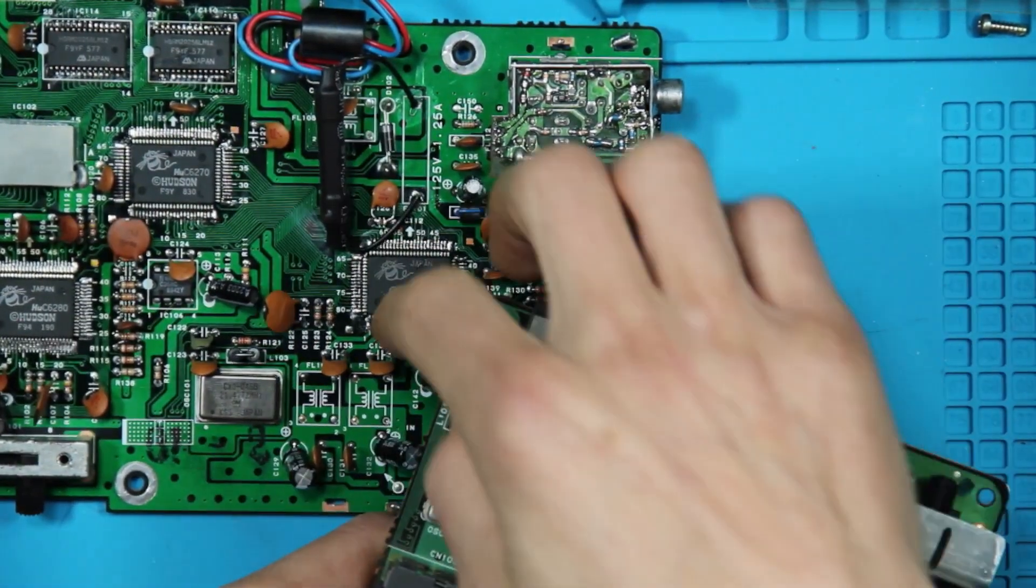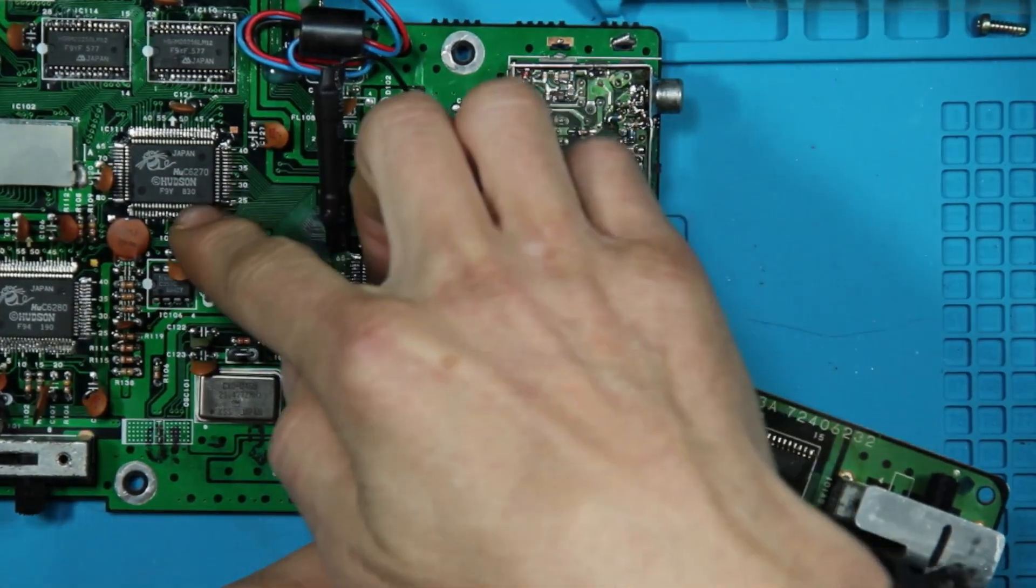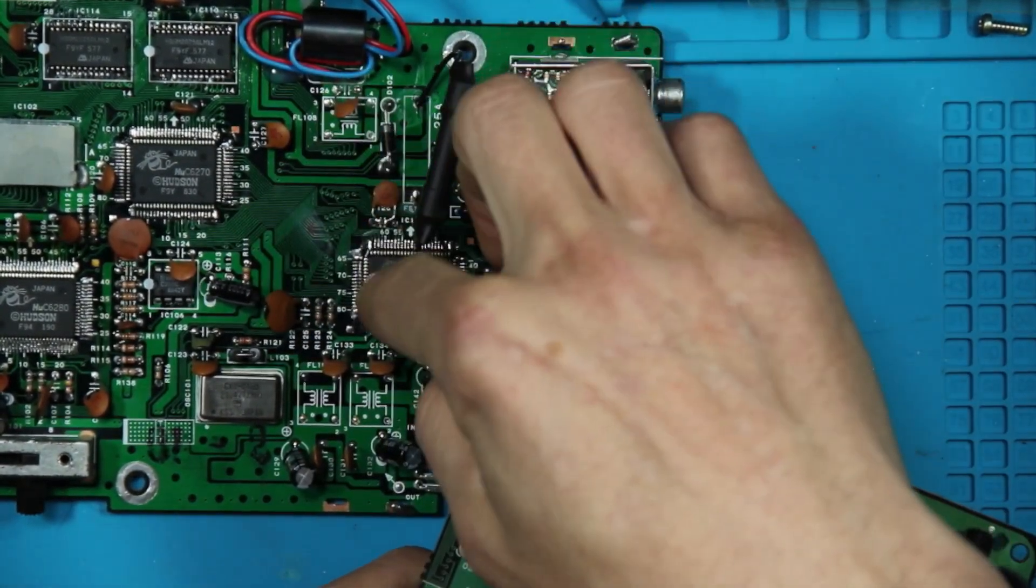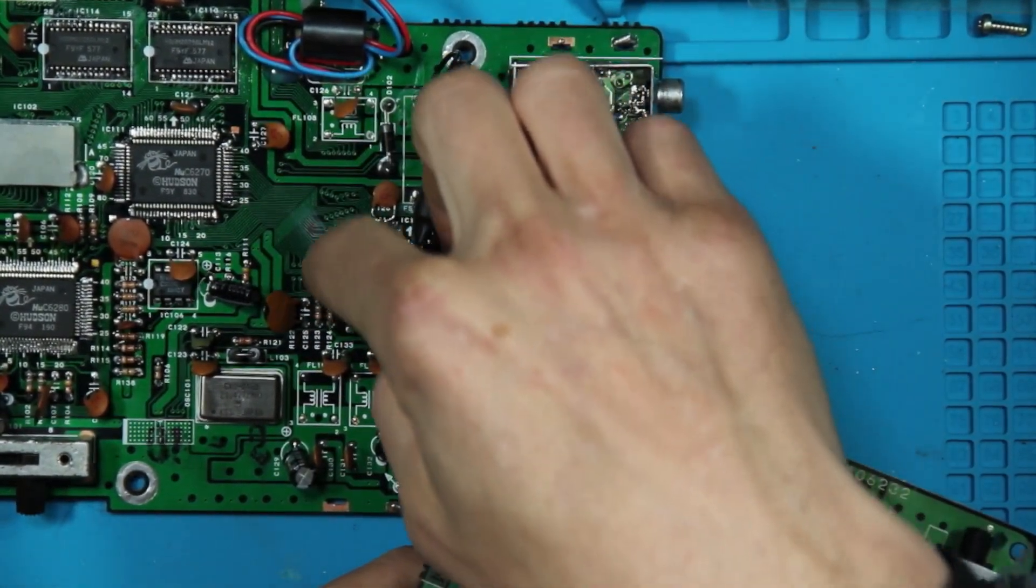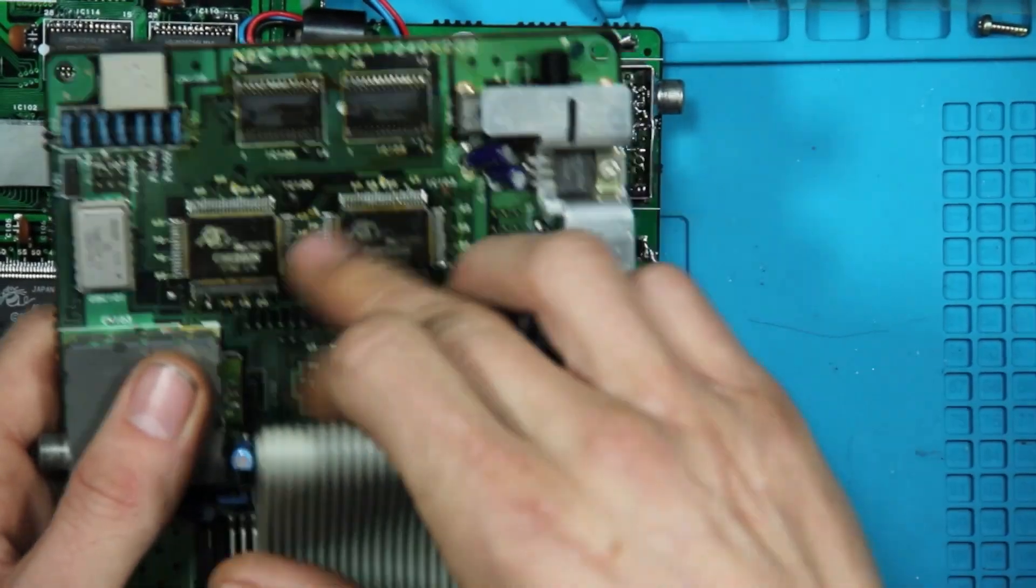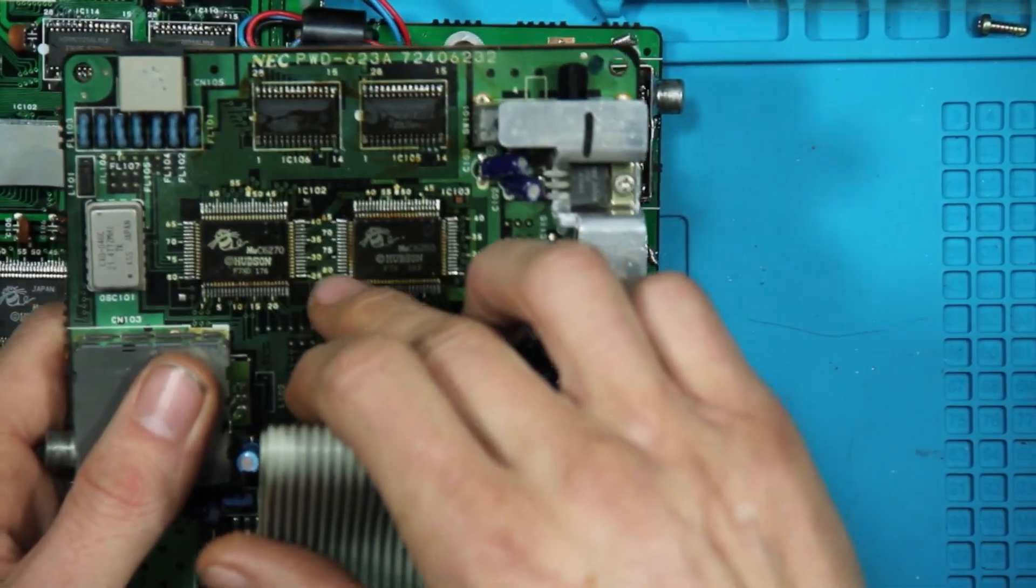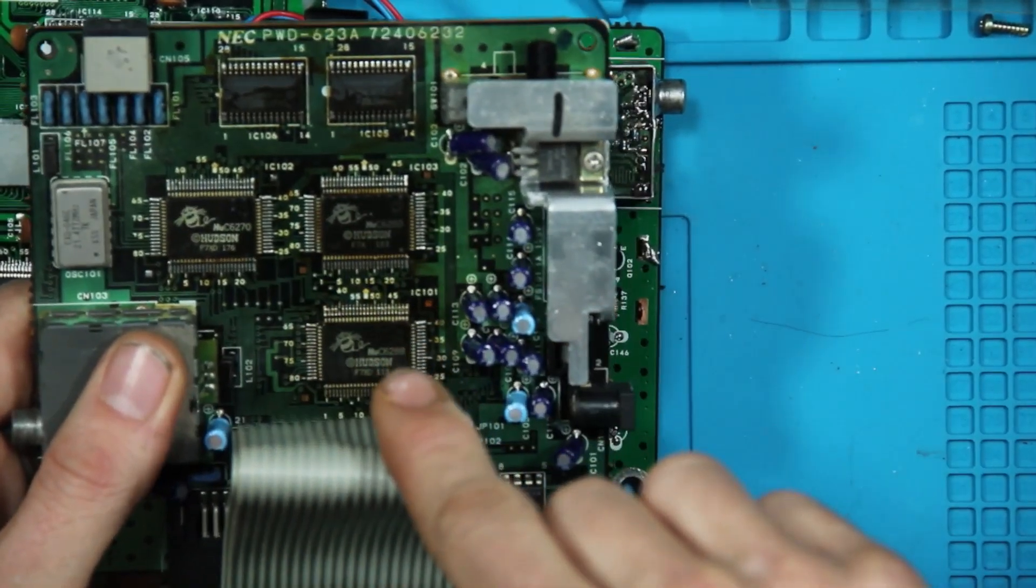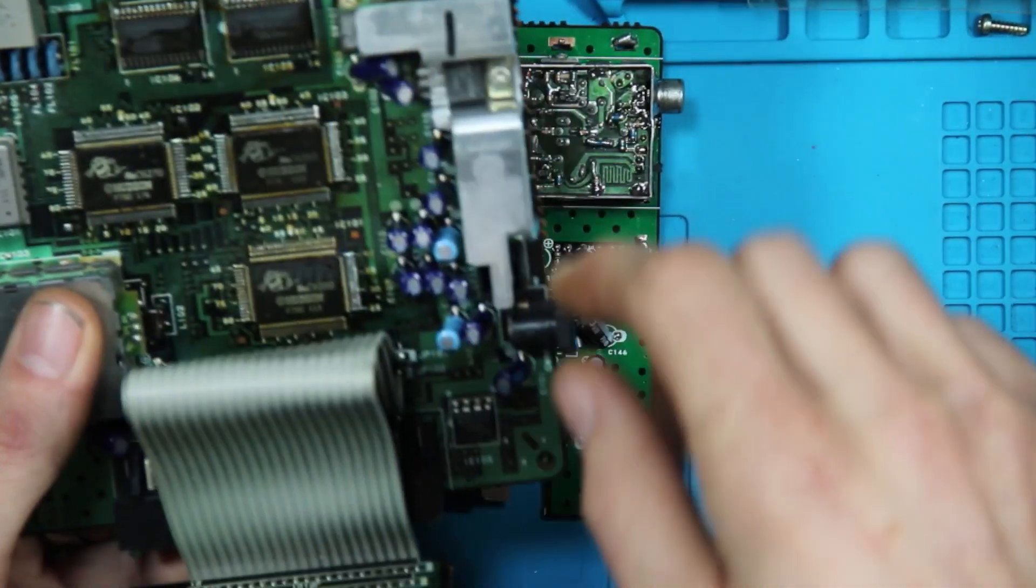They don't have these super long runs like they do on the US console that come over. They're just almost, you can almost just solder them straight to each other.